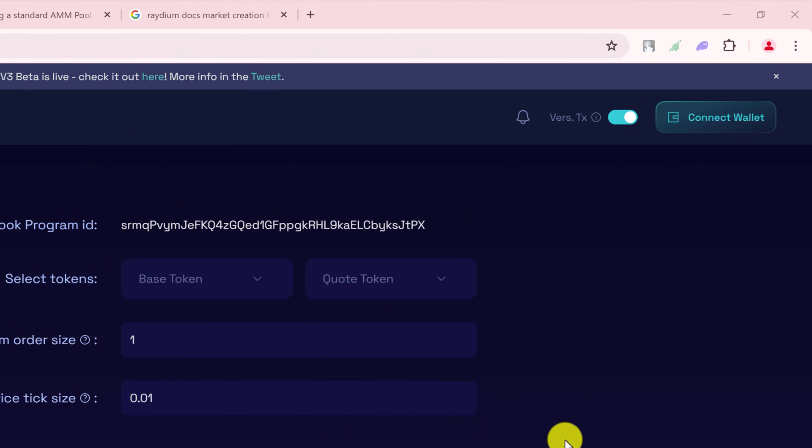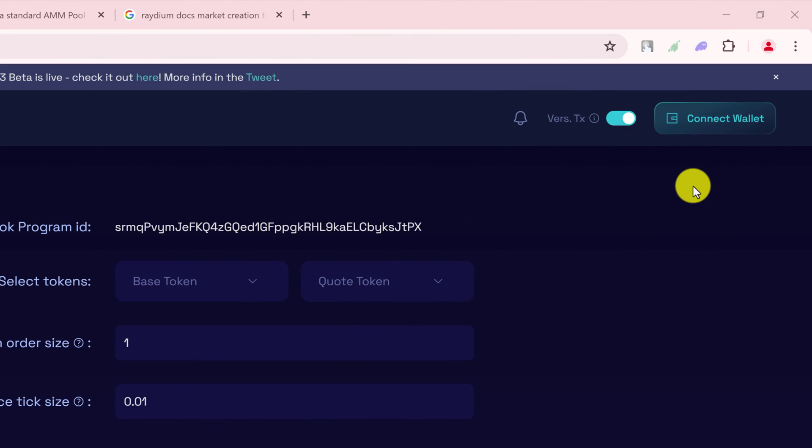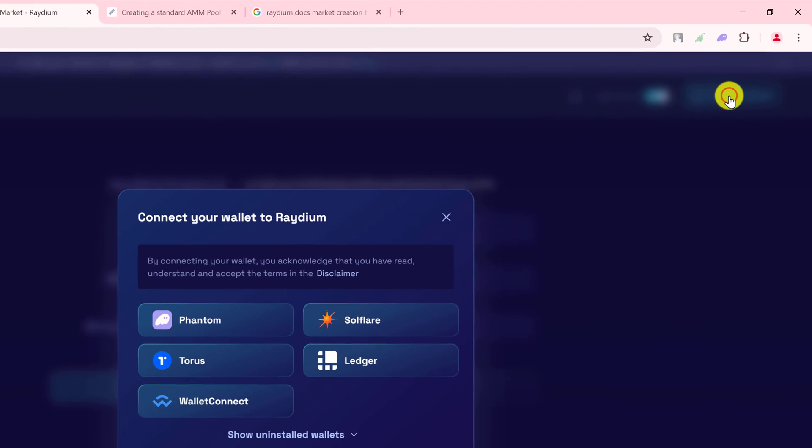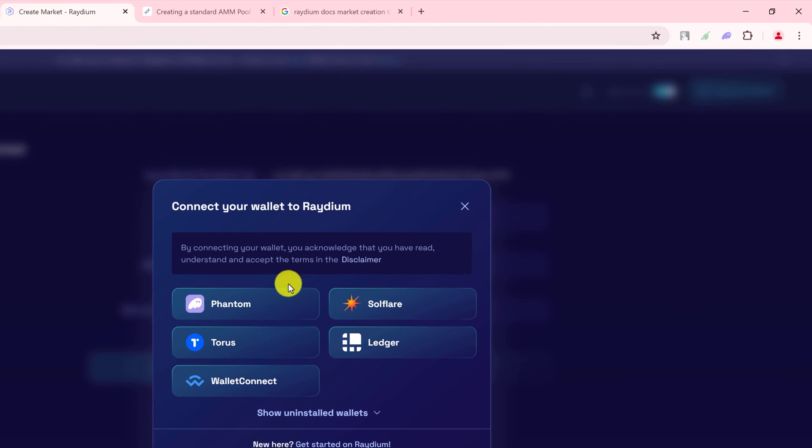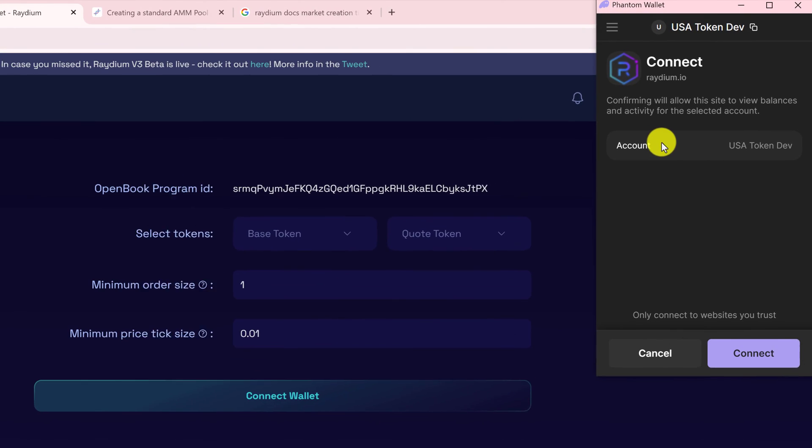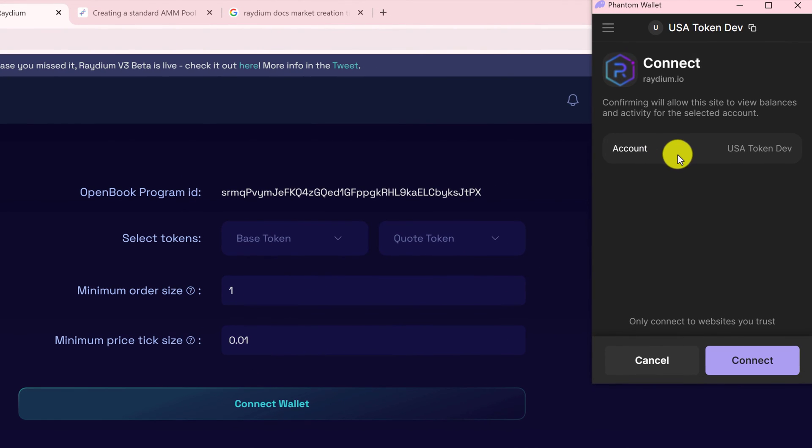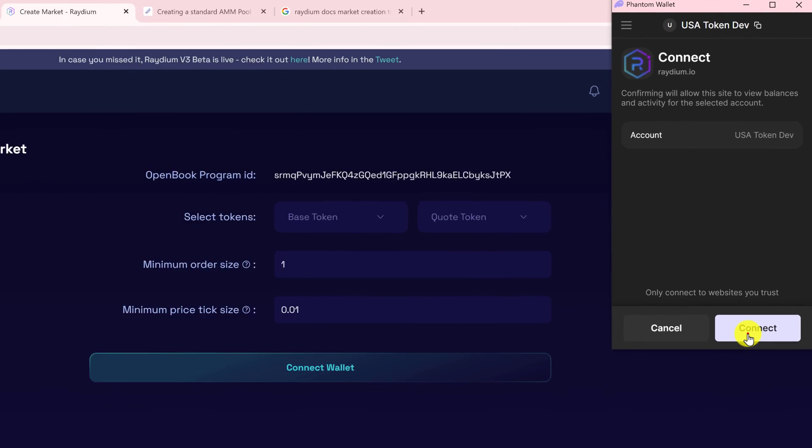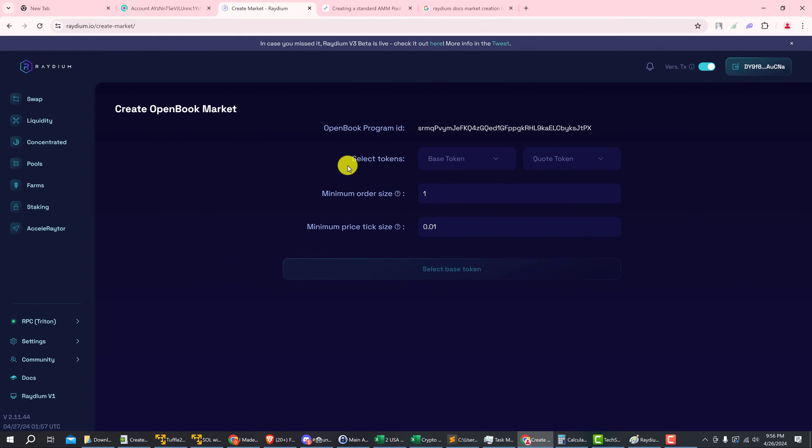To start, go up to the top right where it says connect wallet and connect your wallet. And make sure the account that it wants to connect to is the correct one and press connect.